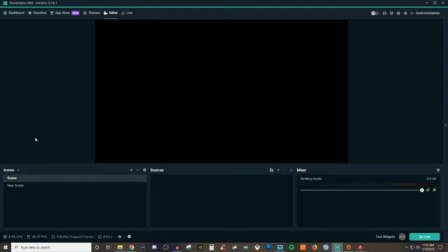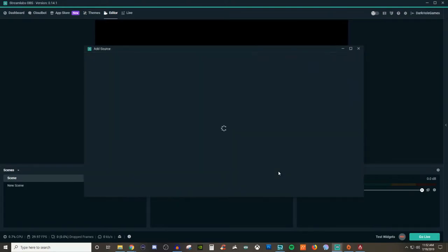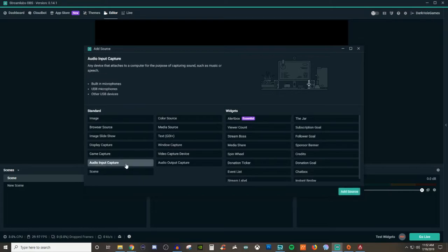So to be able to use your audio input capture, it's very self-explanatory on exactly what it does. What we're going to do is create our scene and click on the plus to create your scene. Then you're going to go over to the plus for sources and go to the audio input capture.